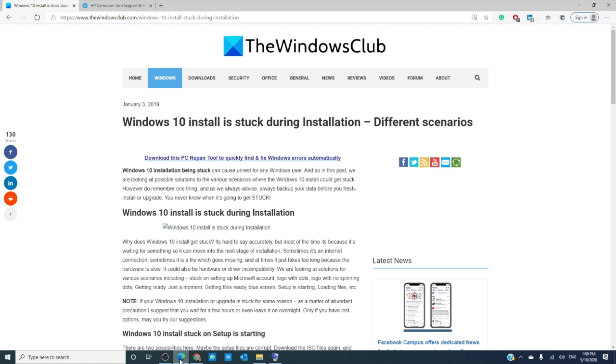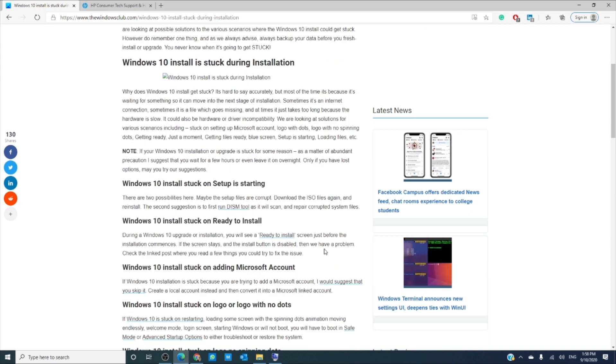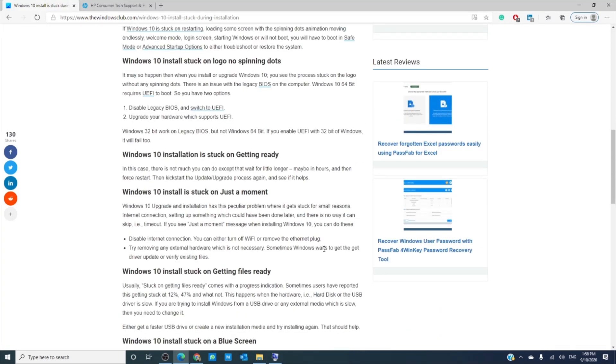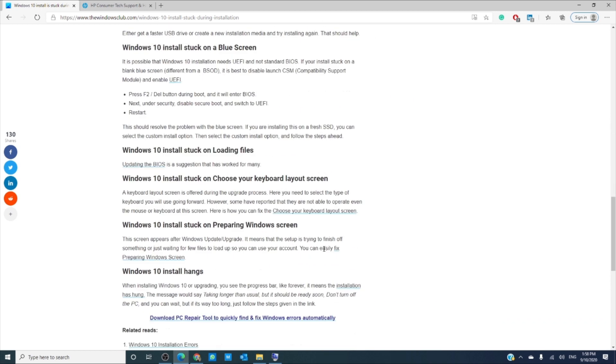If the install is stuck on a blue screen, then you need to switch from BIOS to UEFI. Restart your computer and while it is booting, press F2. Under security, disable secure boot and switch to UEFI. Restart and see if the problem is resolved.